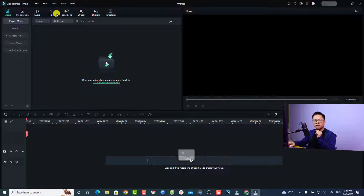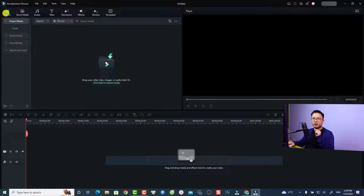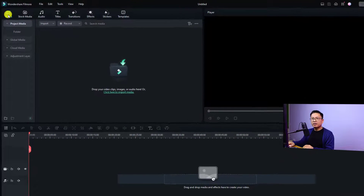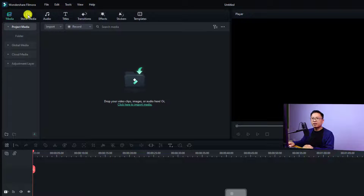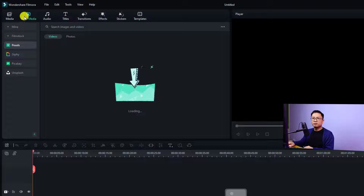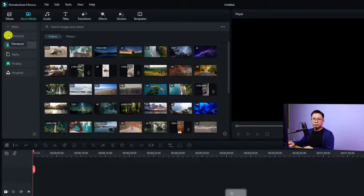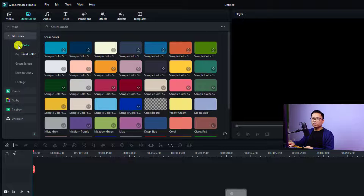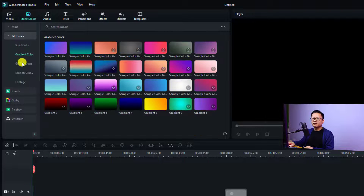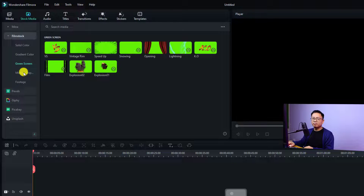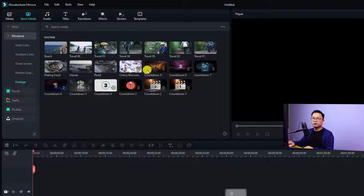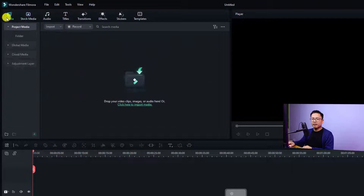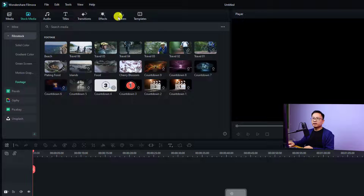The second new feature in Filmora 12 is about the folder organization. They've rearranged the important folders — for example, in the media folder they moved some subfolders to Stock Media. You can no longer find sample color, green screen, sample video, or similar items inside media. Now they're in Stock Media — just go to Stock Media, click Film Stock, and you'll see solid color, gradient color, green screen video, motion graphics, and sample footage.